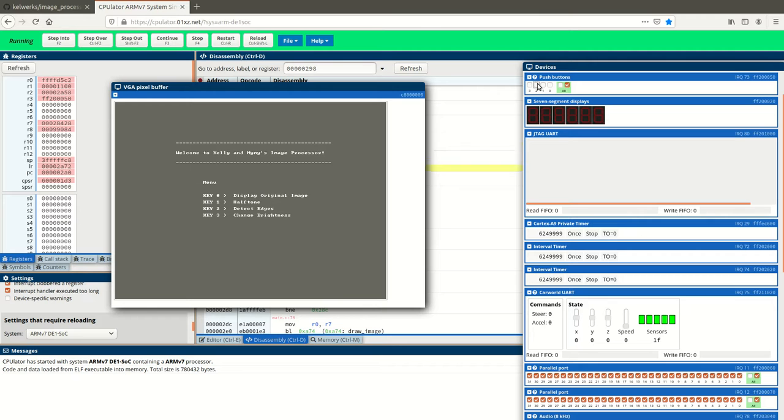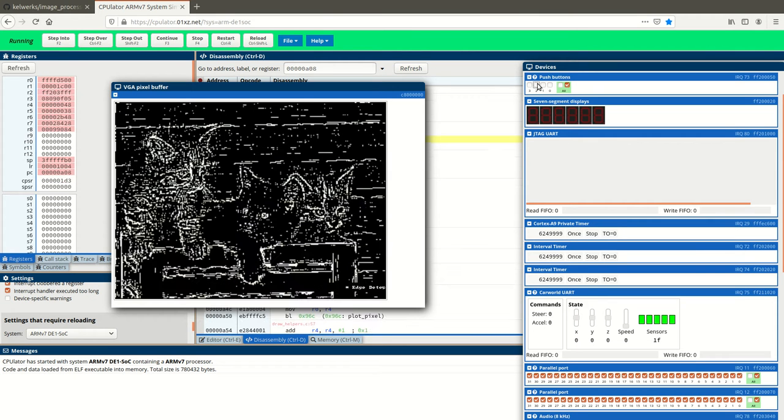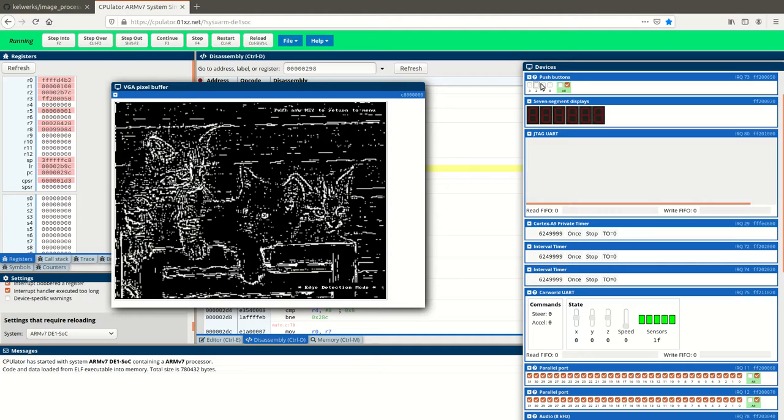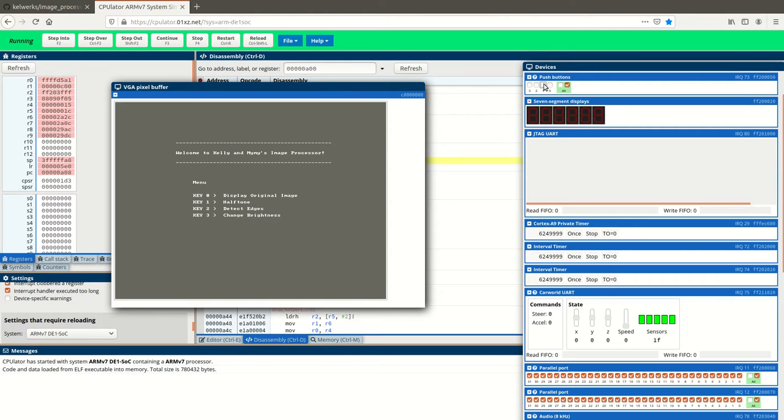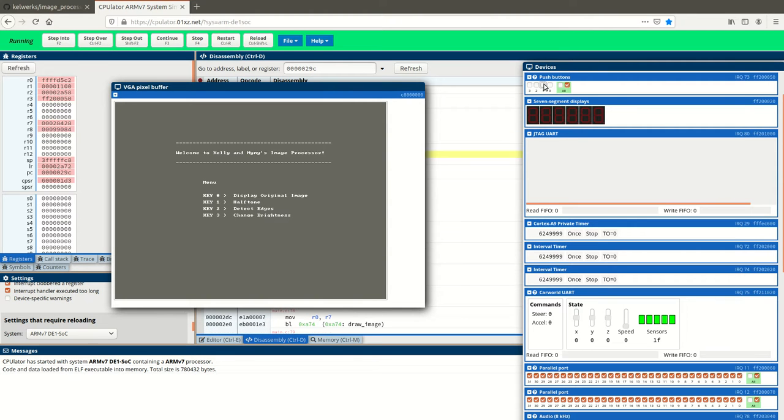Next, I'll show you our edge detection, some image differentiation. And finally, you can see the brightness filtering.